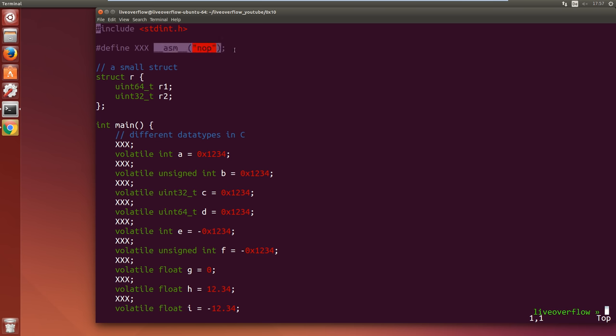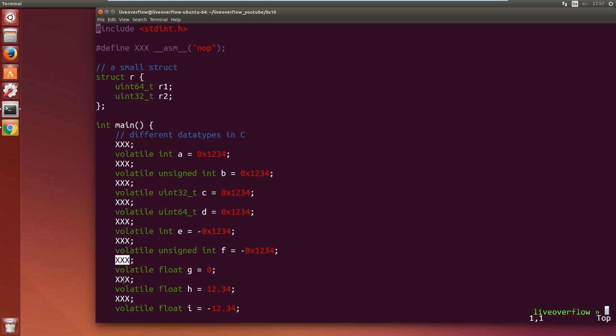Later when we look into the disassembly we can find those nops which are separating our tests, and that is pretty neat. This makes it easier to see which line of C code is responsible for which lines in assembler.